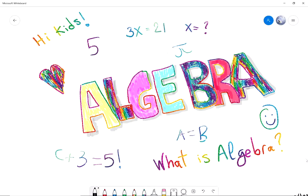Hello everyone, this is our first video about algebra. In this video we're going to talk about what is algebra, what does algebra mean, and what does algebra do.